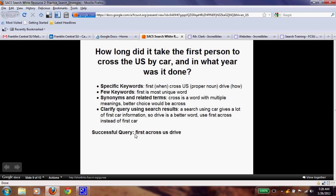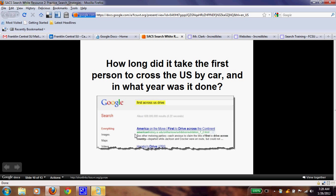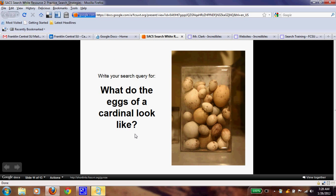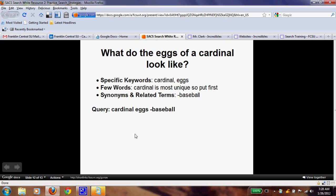Coming back — last question: What do the eggs of a cardinal look like? Push pause and go find the keywords, then put them in the Google search. The keywords are cardinal and eggs. Put cardinal first since it's the most unique — that's the type of egg you're looking for.